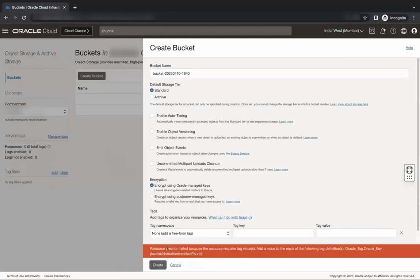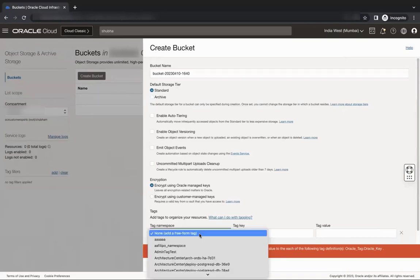This will give an error. Therefore, we see that we are not allowed to create a resource in this compartment without assigning a tag.